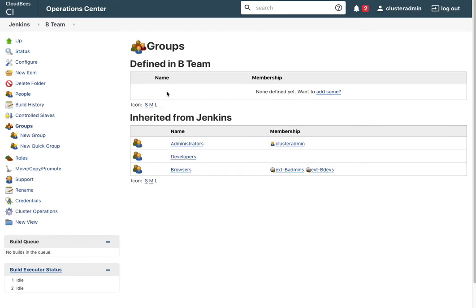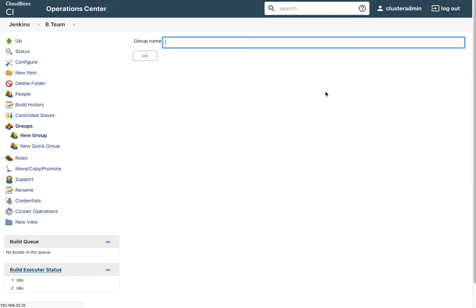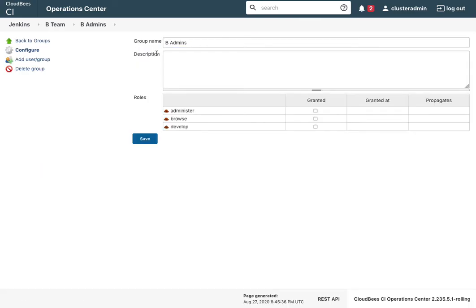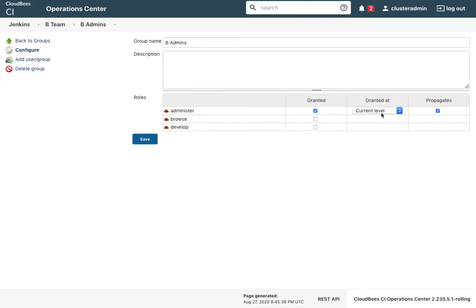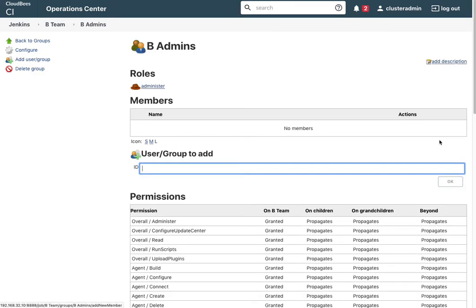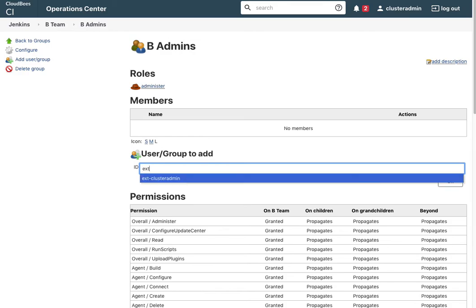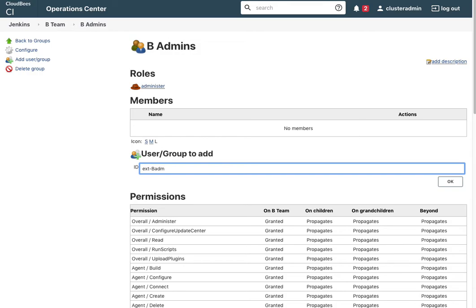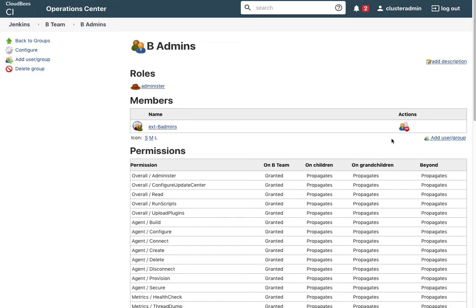Notice I can actually now work on Team B locally and inherit permissions from Jenkins. I need a couple of local groups here. I will start with B admins. In B admins, I will grant them administrator privileges and save that. Then I'll add my B admins to there.